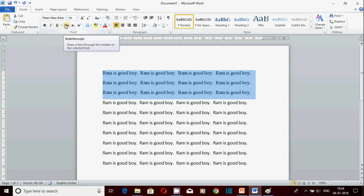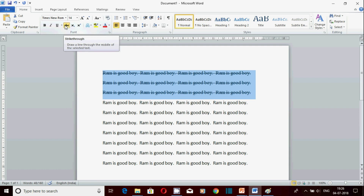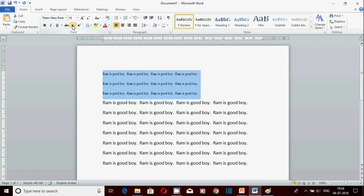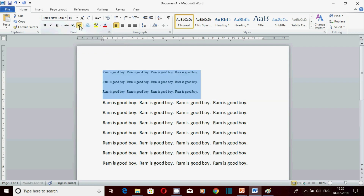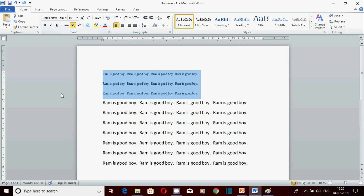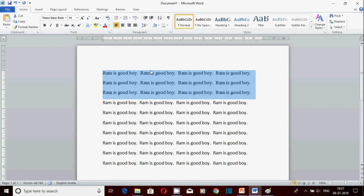यह strike through है - selected text पर click करने से उस पर एक line आ जाती है। इसके अलावा subscript और superscript के options हैं - दोनों एक जैसे काम करते हैं लेकिन थोड़ा cut difference है, एक थोड़ा ऊपर और एक थोड़ा नीचे। इनका बहुत बड़ा application है जो अगली वीडियो यानि font advance section में देखेंगे।